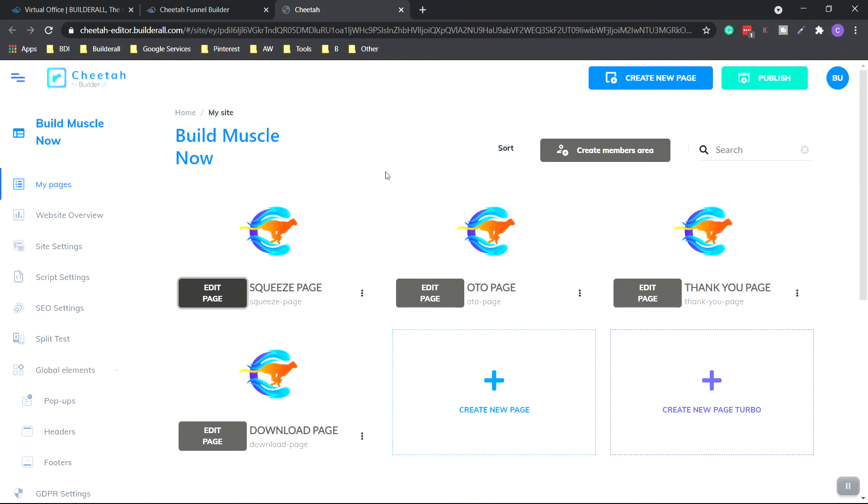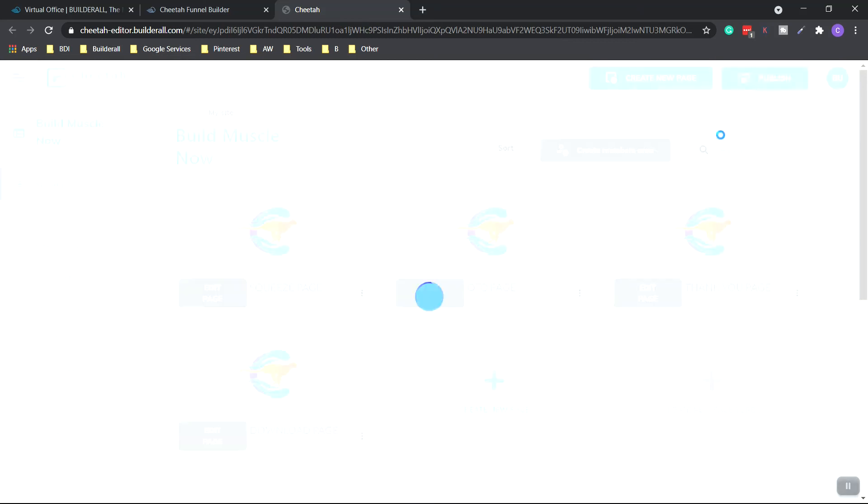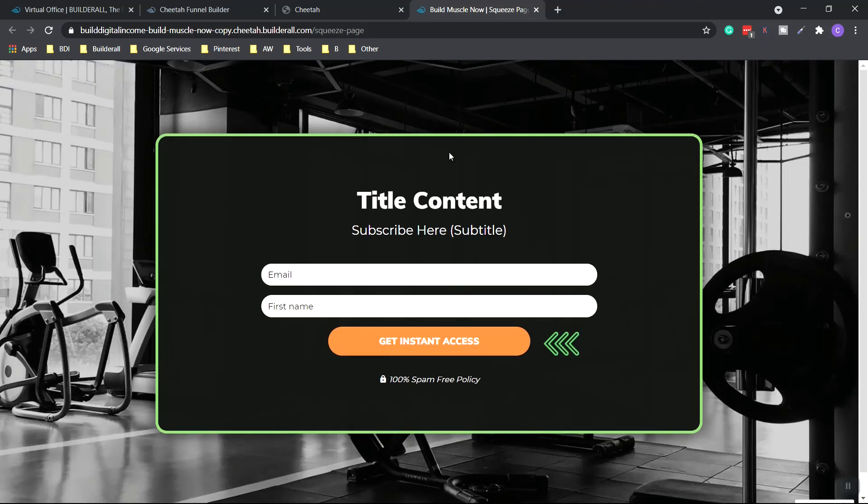Once again, this is just a quick video just to show you a little bit of the ins and outs of the funnel builder. It's very similar to the cheetah website builder. So if you're used to that, you're going to have no problem using this. Once you're ready, you can hit publish. And there we go. The website's live.